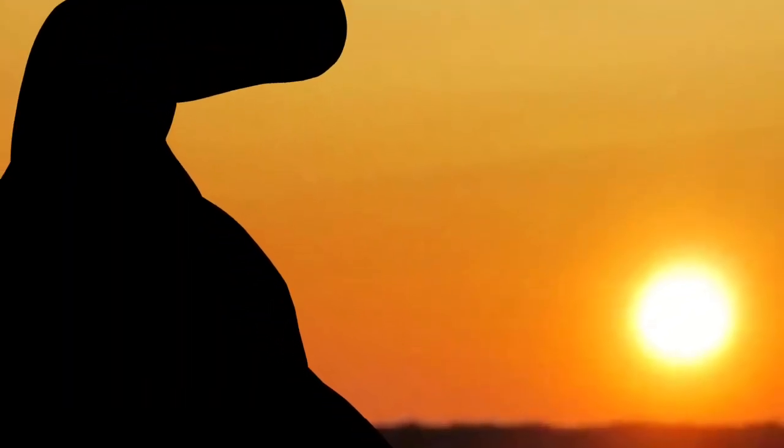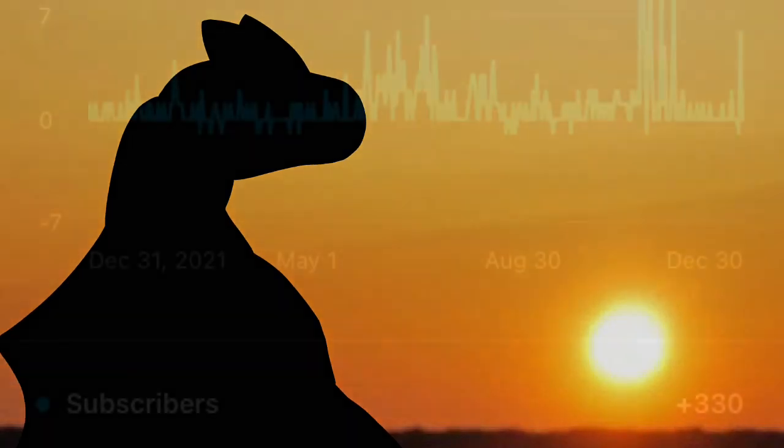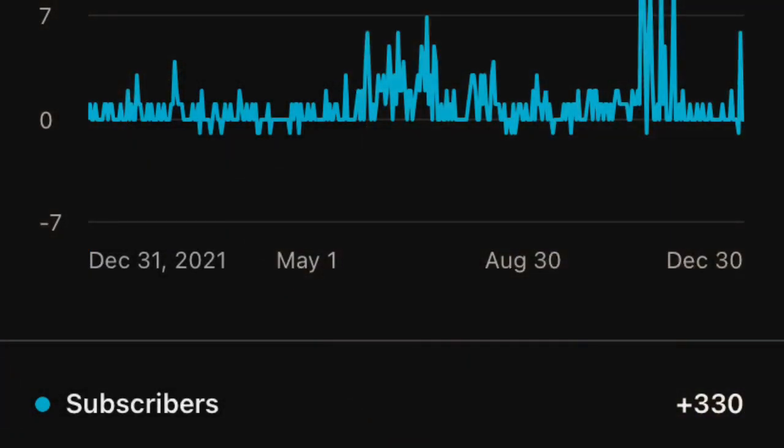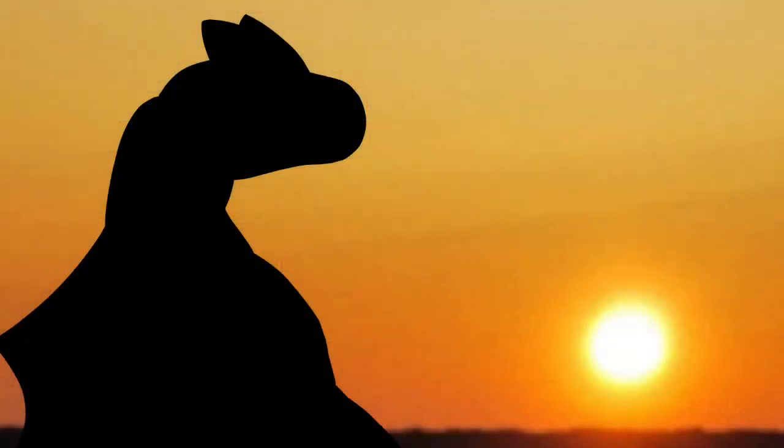Man, this year was fucking wild. I genuinely never expected to have grown this big.